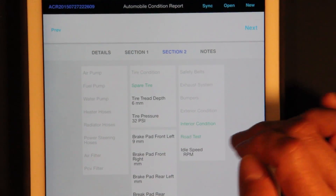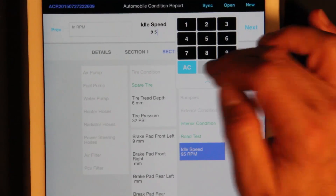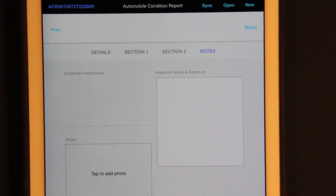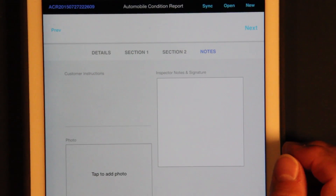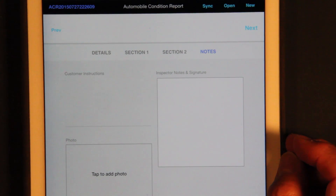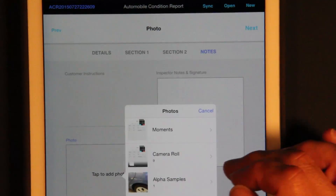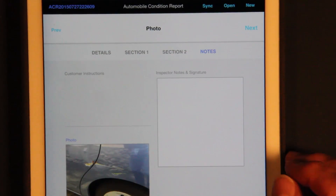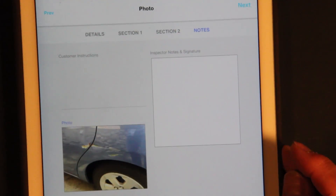We can go through these and hit this one — RPM is 950. Finally we're in the last section. Here I can type in instructions or paste in instructions, maybe from emails that came from the customer. I can also take a photo, or in this case I'll take it from a library. And here I have a photo of part of the automobile.